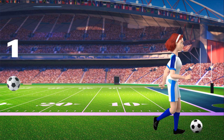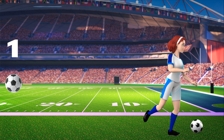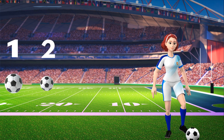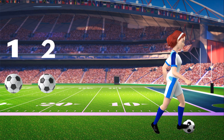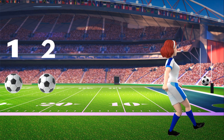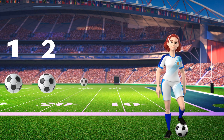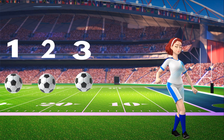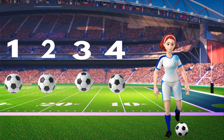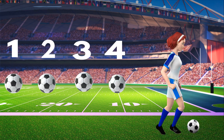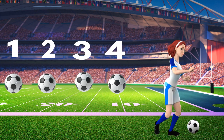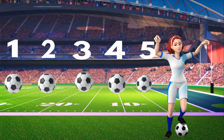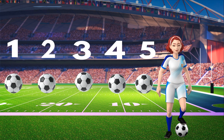One, one ball. Two, two balls. Three, three balls. Four, four balls. Five, five balls. Very good.